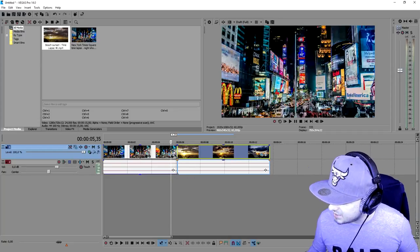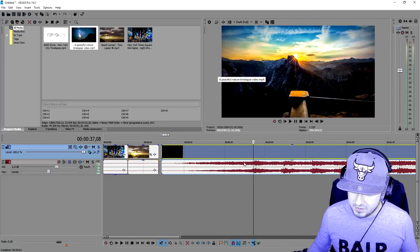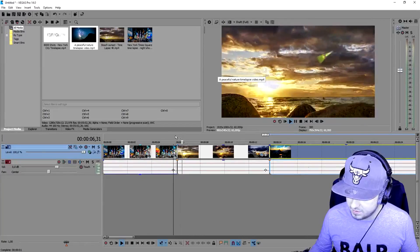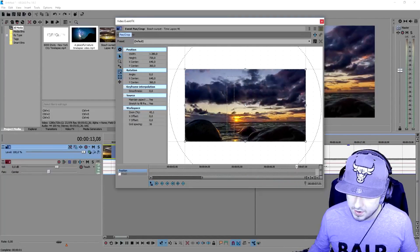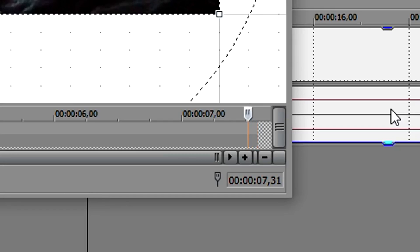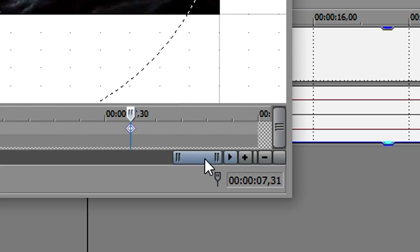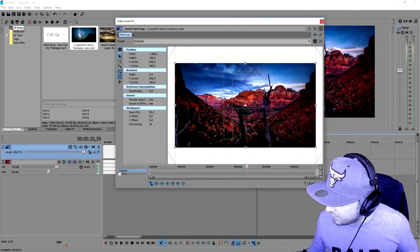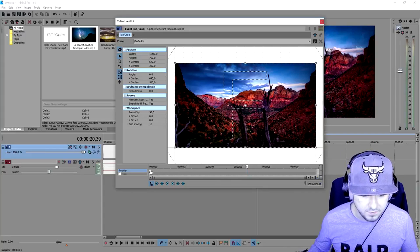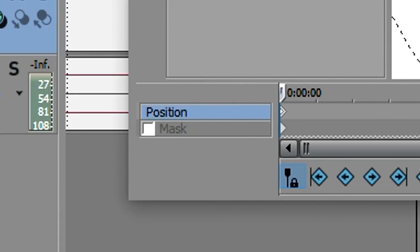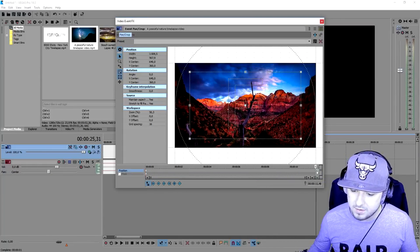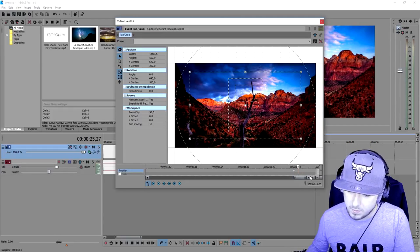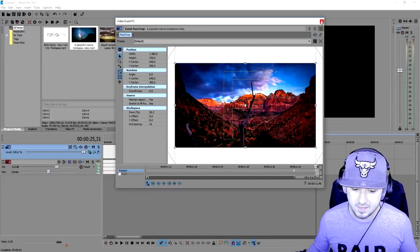Now we're going to drag in the third clip — it's going to be a very peaceful one. I'll mute the audio first and then do the exact same thing as the first one. We're going to go to the ends, go one, two, three, four, five frames back, press Ctrl+V with the same keyframe, then go to the very end and press restore. Then we go into the Event Pan/Crop of the third clip. At the very beginning we zoom in just a little bit more, go to the end, go five keyframes back, press 'create keyframe,' go to the very end, press right-click restore.